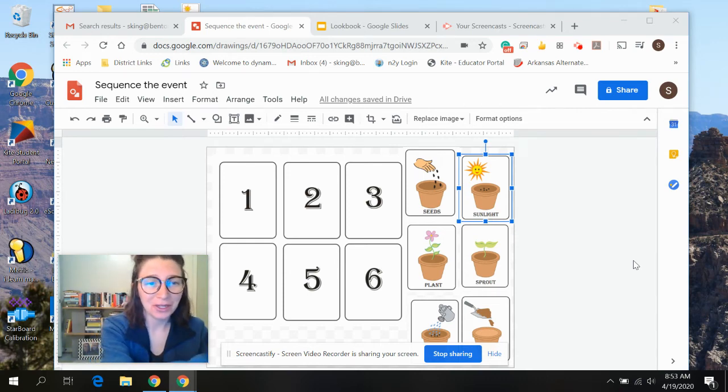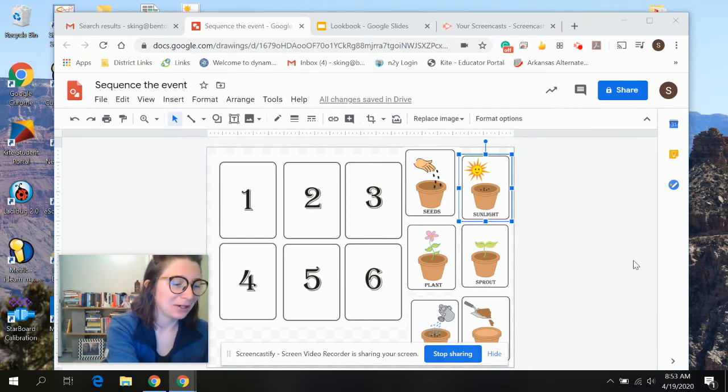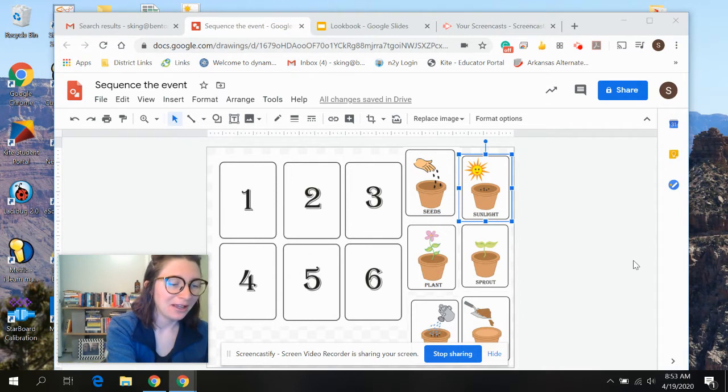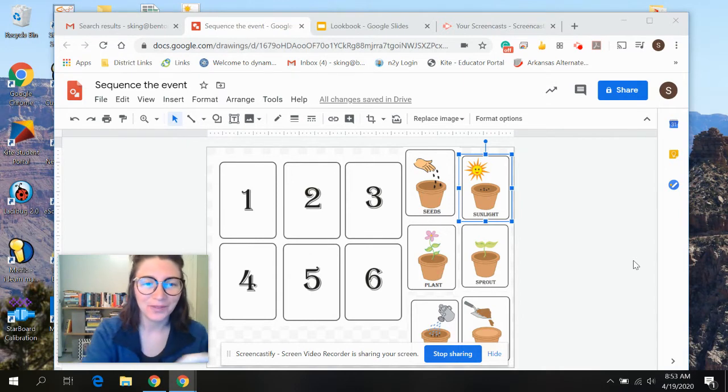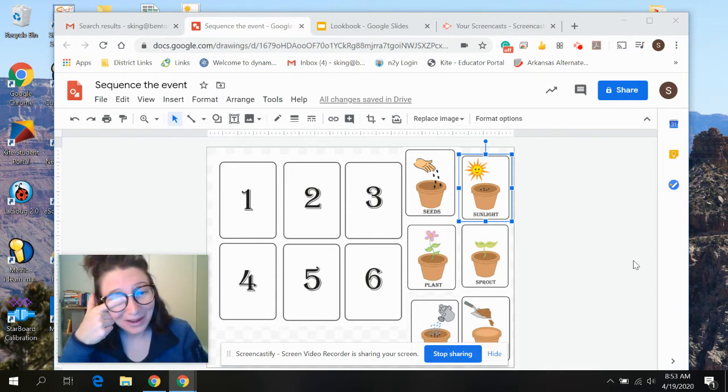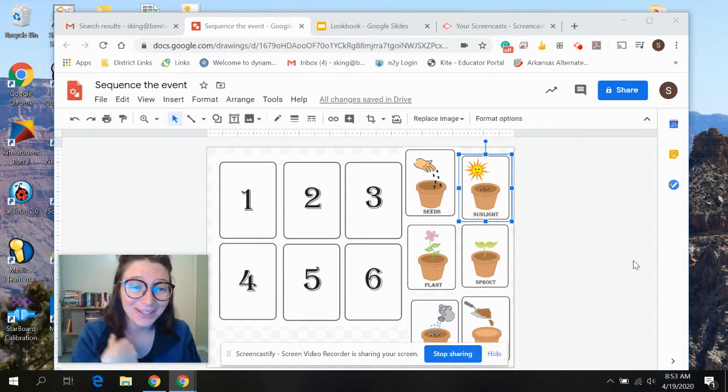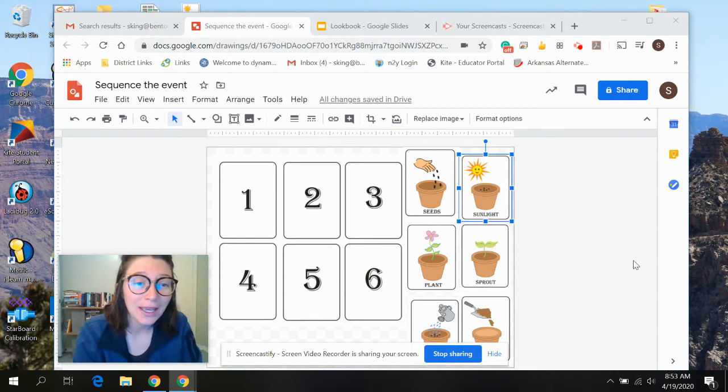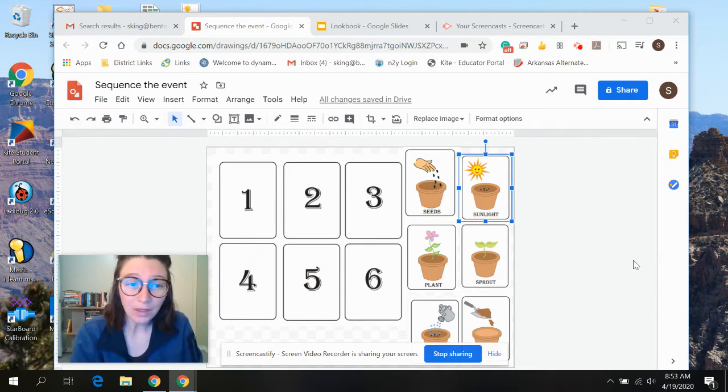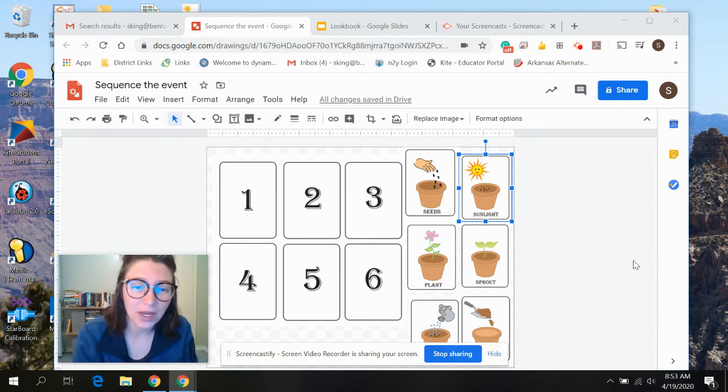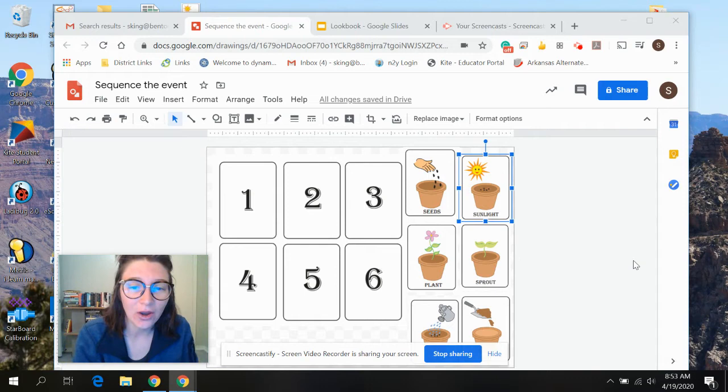Sorry, I took a drink of coffee right as it started recording. I thought I had a little bit longer. Okay, so for history this week, in our 11th and 10th grade, we are working on sequencing.